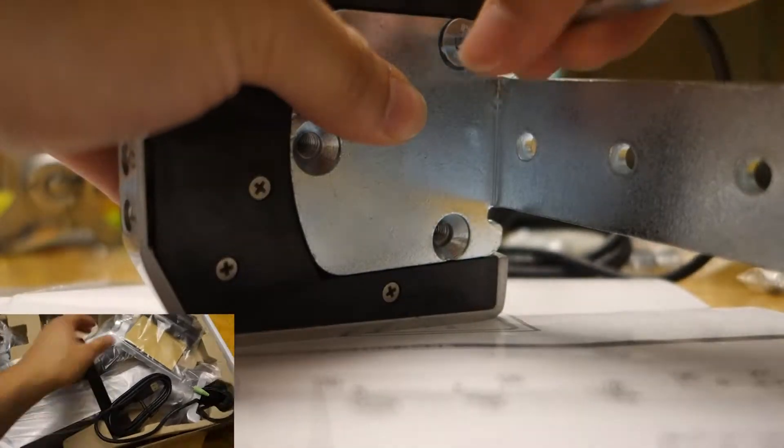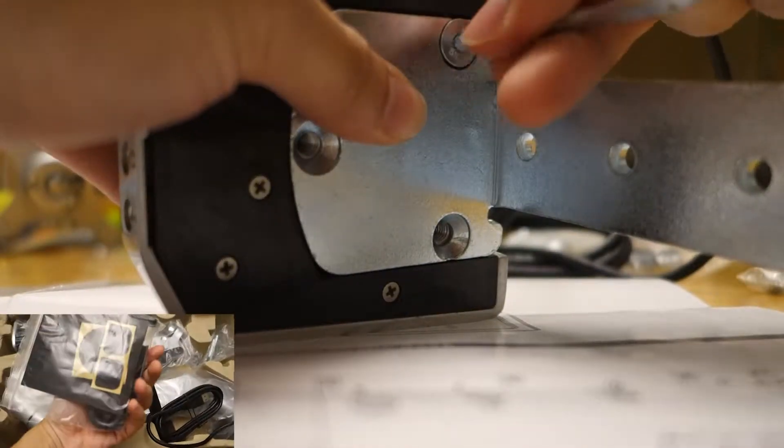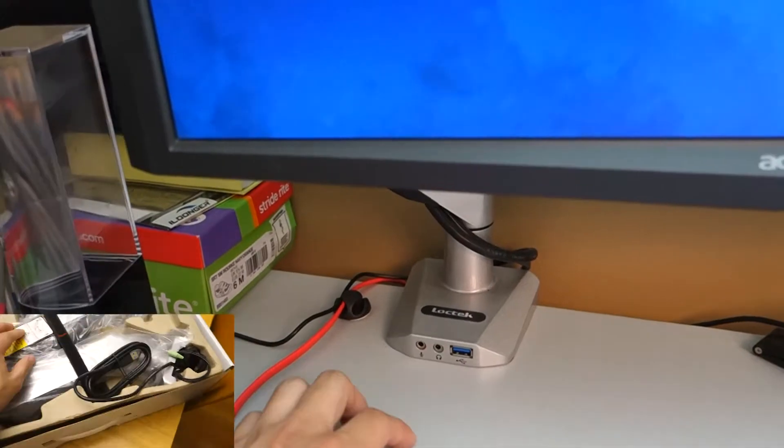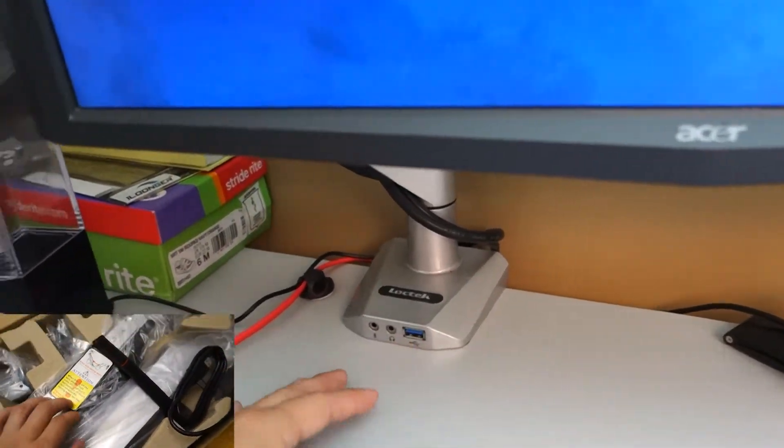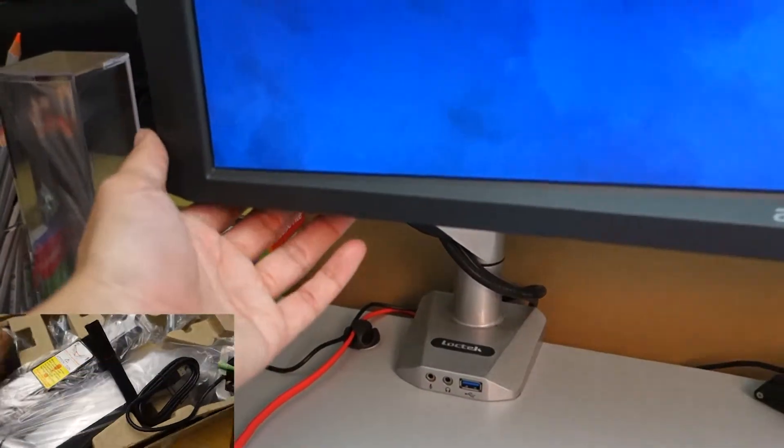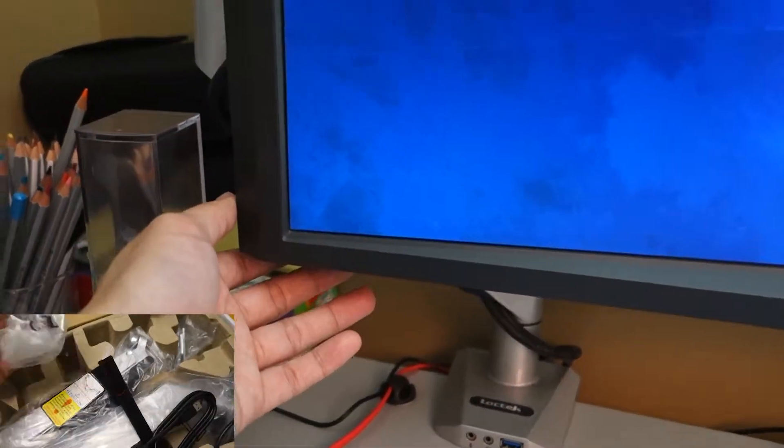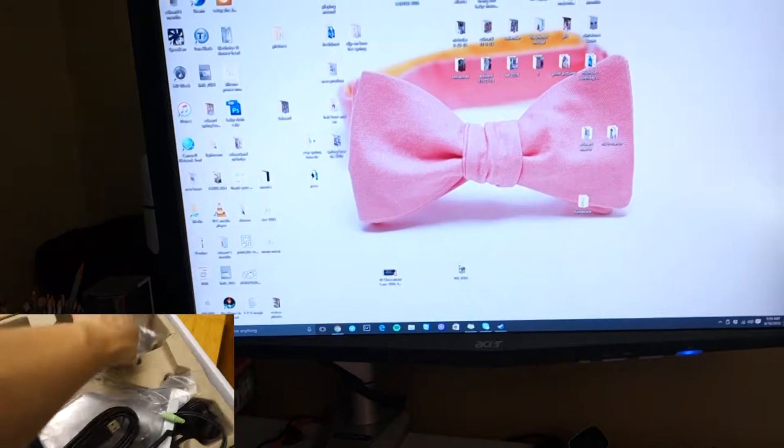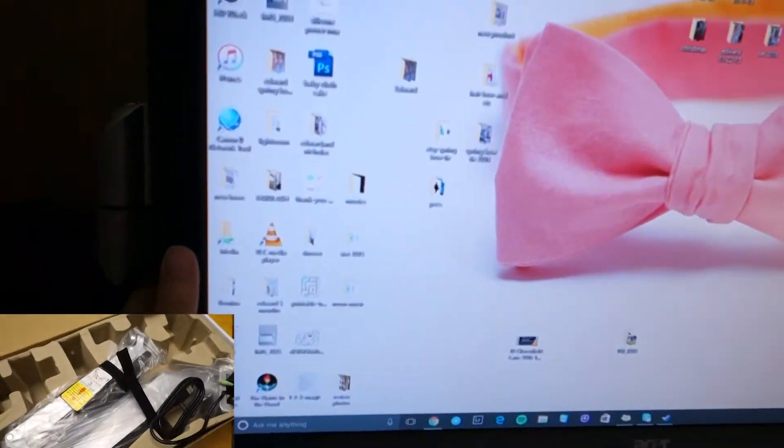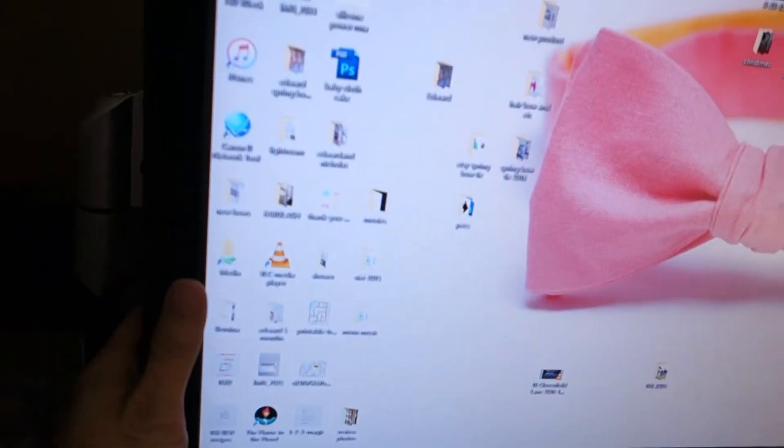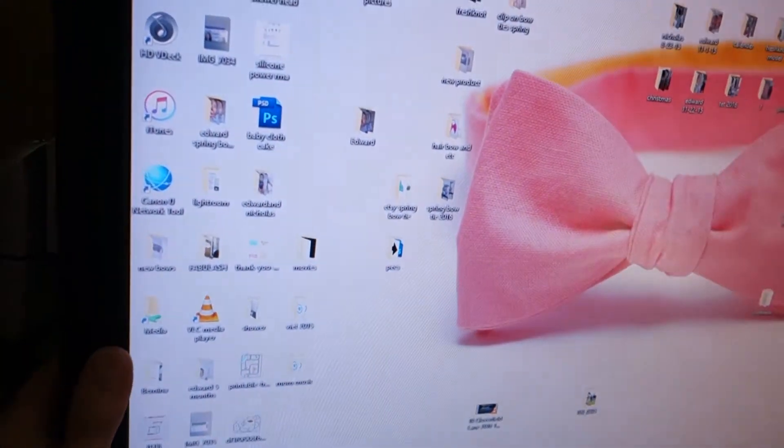Installing this mount took me roughly half an hour. First, you put the stand together and clamp it to the desk. It clamps pretty well with strong support, and then the mount itself just goes on the monitor. At the end, you have a nice swing arm.